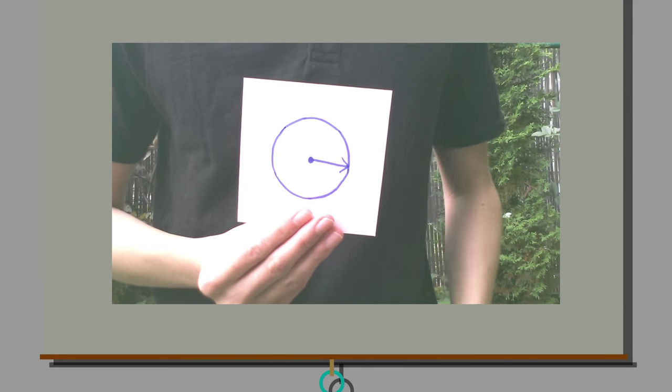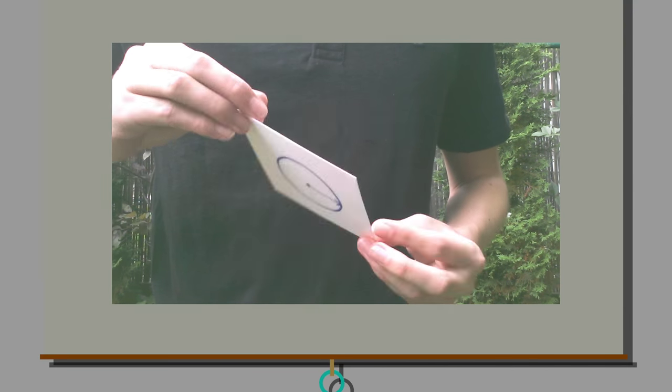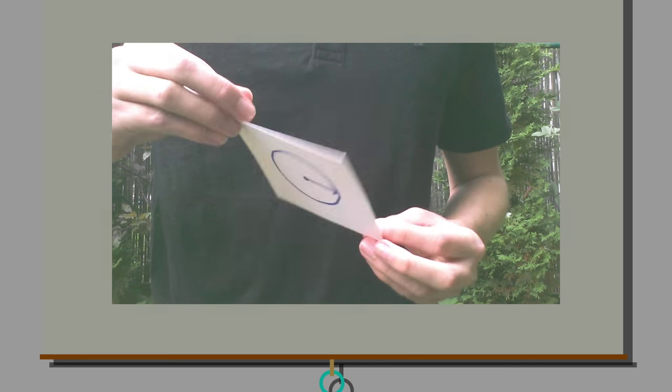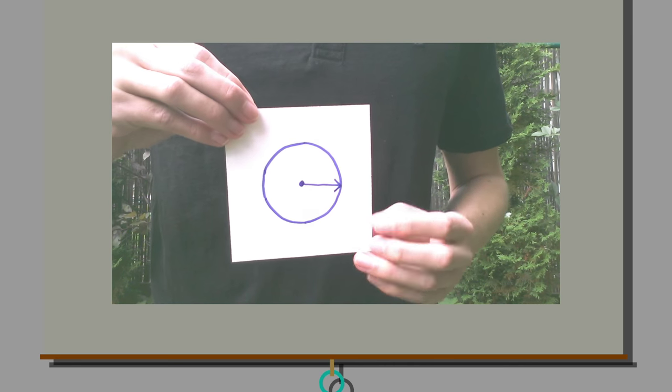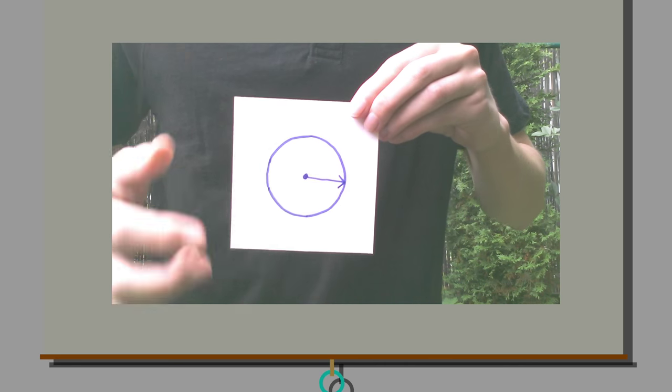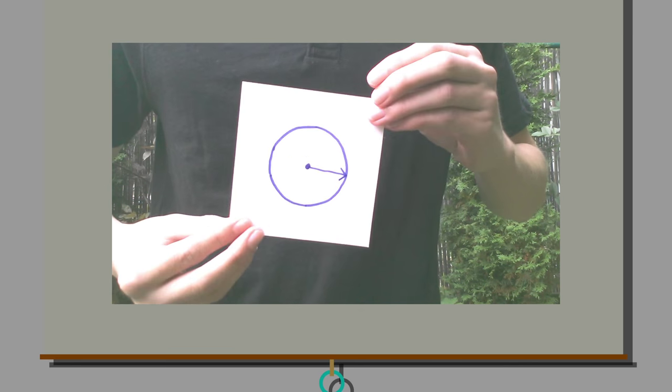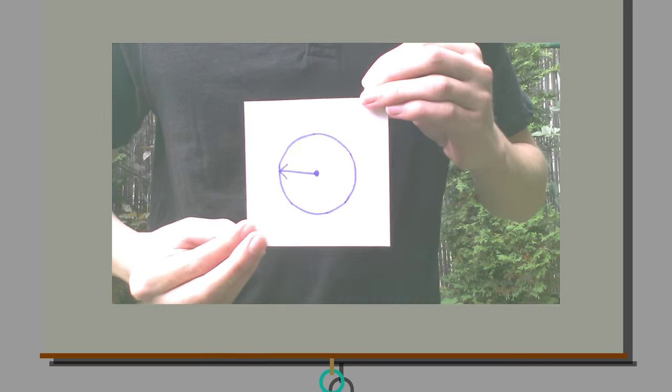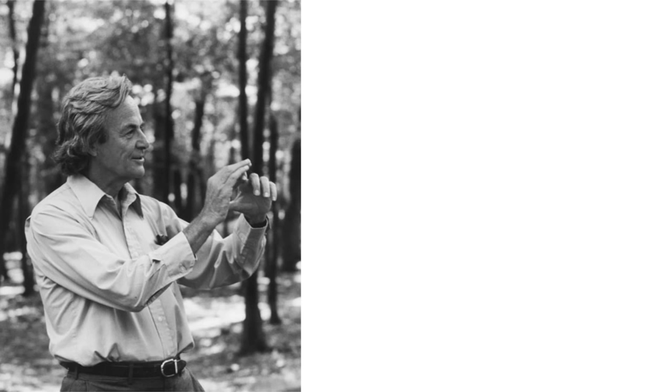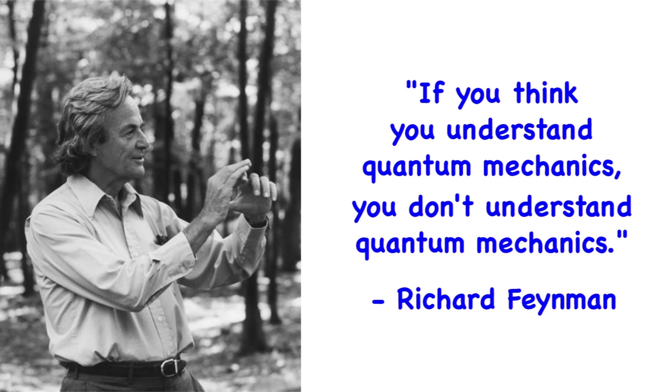So, while the in-phase state has no effect on qubit x, the out-of-phase state has the ability to flip it. And if this still doesn't make much sense, which it probably shouldn't, just remember, as Richard Feynman once said, if you think you understand quantum mechanics, you don't understand quantum mechanics.